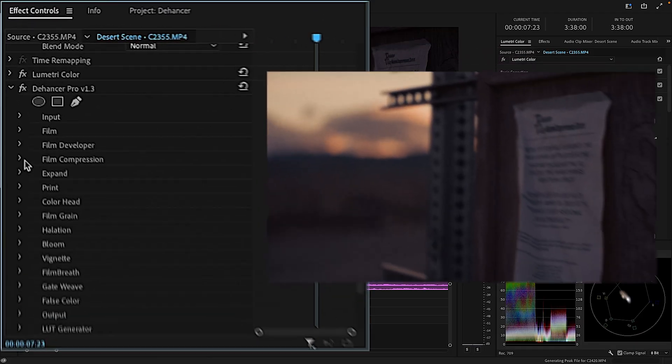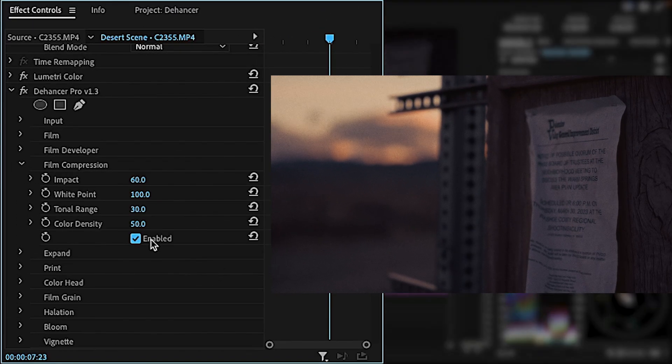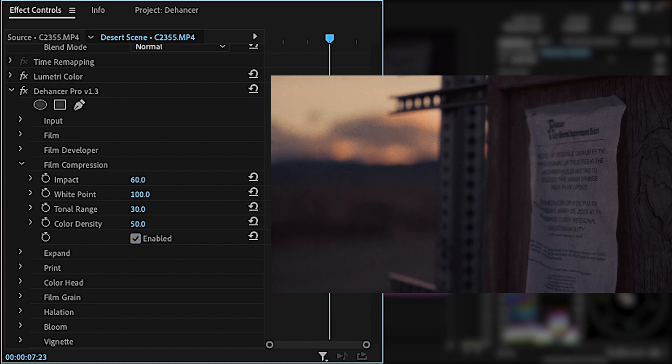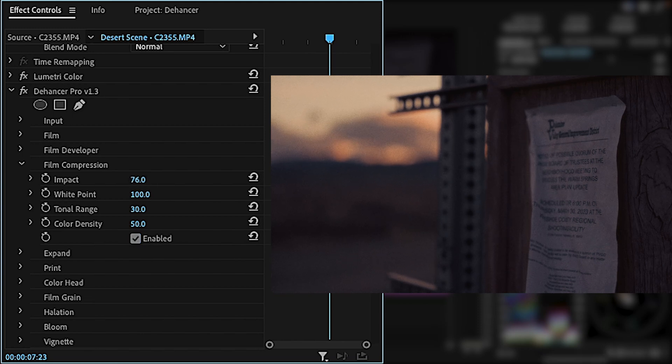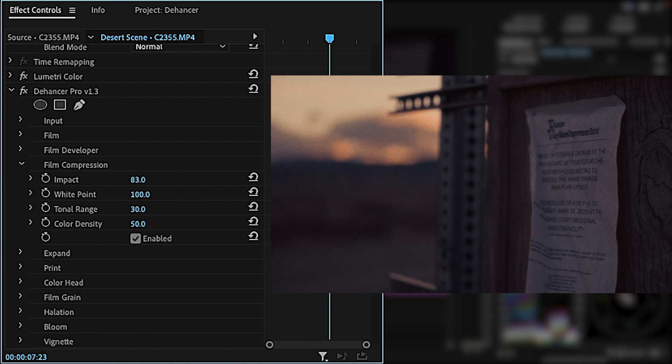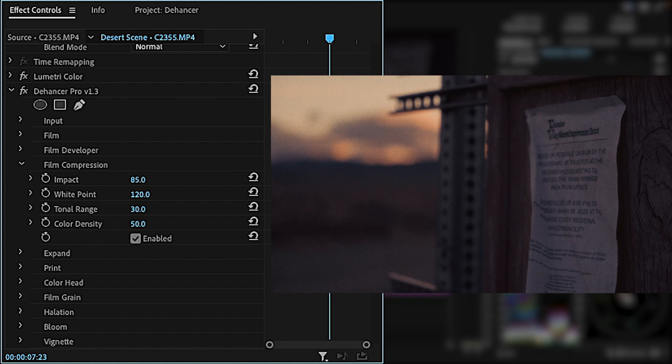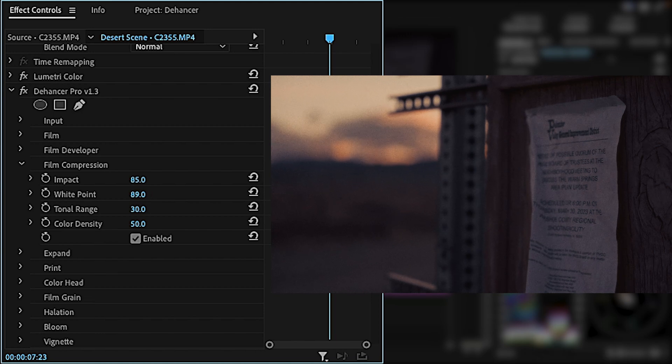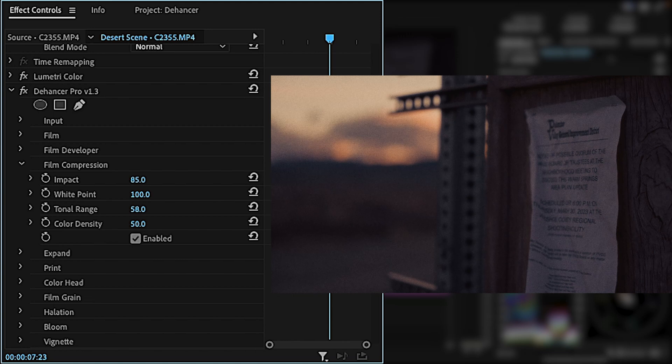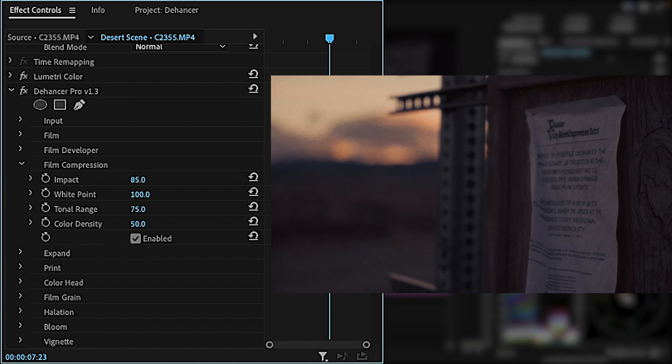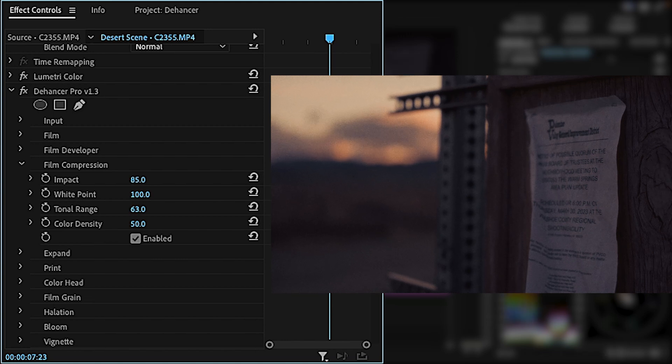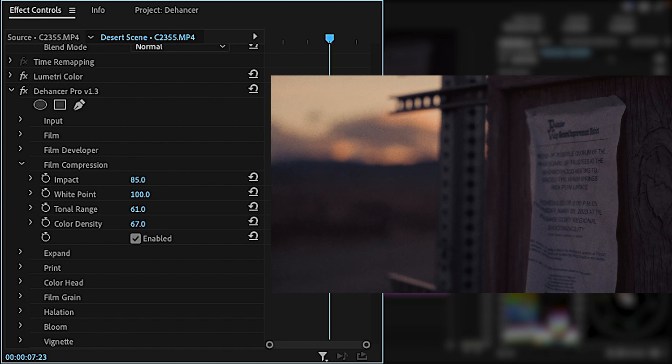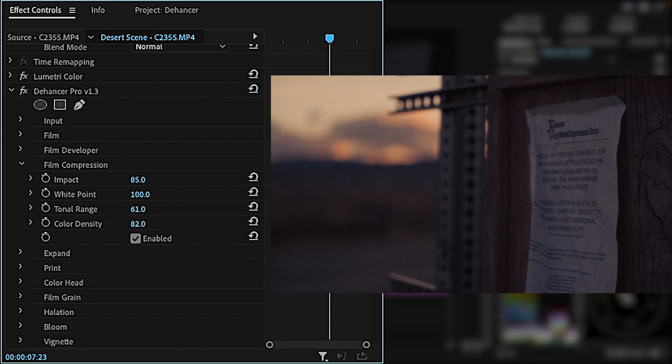Within film compression, the adjustments that are already selected do a really good job, so there isn't really too much that I mess with other than the impact, which is the total compression. If you pull the white point down, it'll add more contrast in the compressed range, but this will lead to clipping in the highlights if you go too far. The tonal range is the range which gets selected, so putting this to 100 means everything from your highlights to your shadows will be selected. Color density adds subtle saturation into the highlights, which can look super nice depending on the composition.